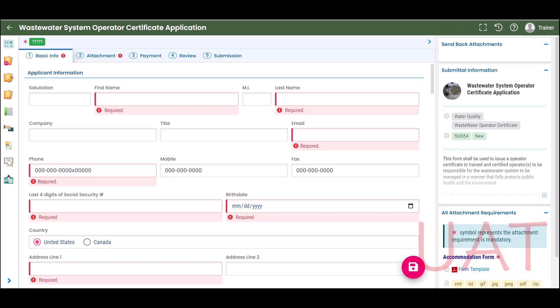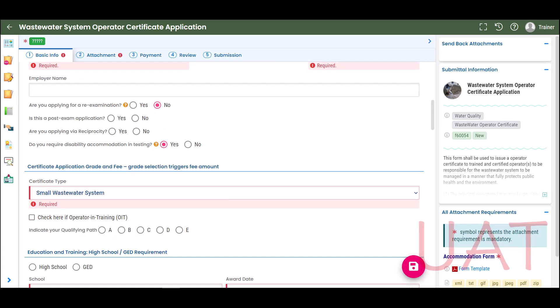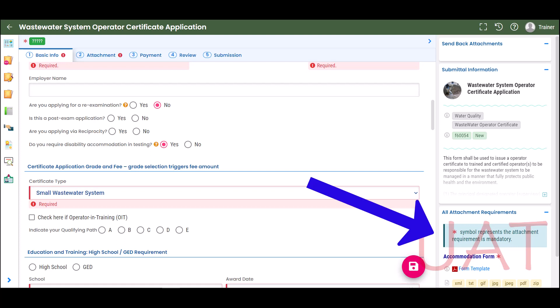In the first section, enter your current contact information. If you answer no to applying for a re-examination, additional questions appear. If you answer yes to requiring disability accommodation and testing, an accommodation form will appear on the lower right side of the screen, which you will upload in the attachment tab.